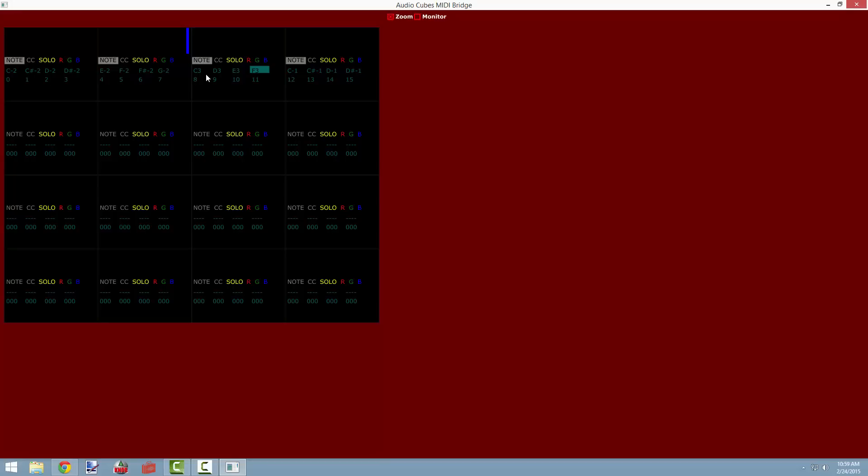In addition to receiving note values from other cubes, we can also receive control change messages. In order to activate this, simply click on the CC button for the appropriate cube, and you can edit the CC values that get sent in exactly the same way that you can edit the note values that get sent.